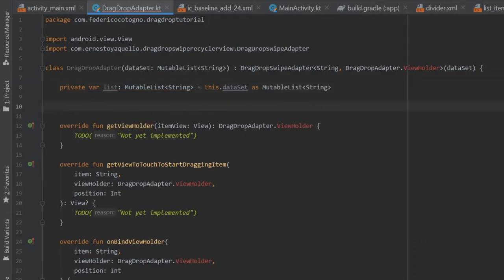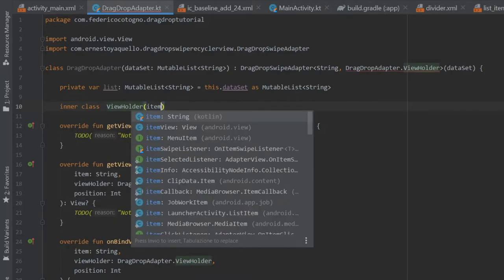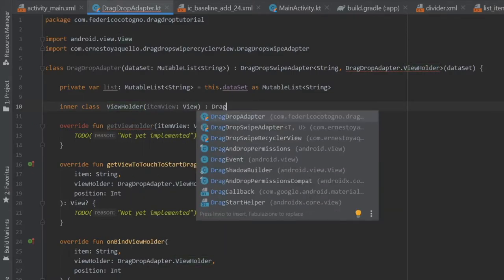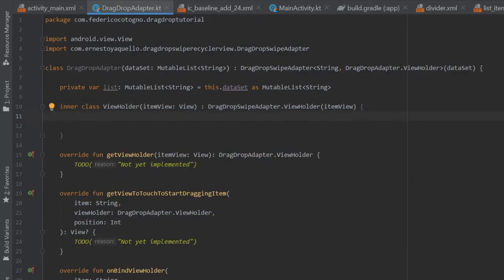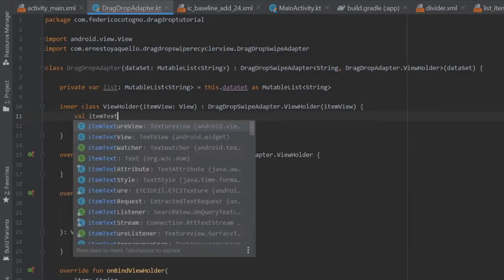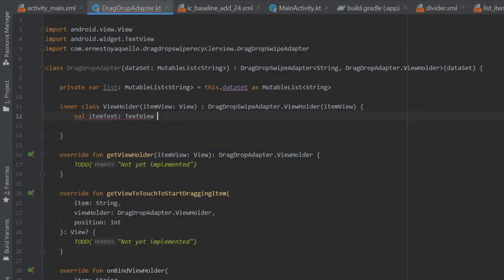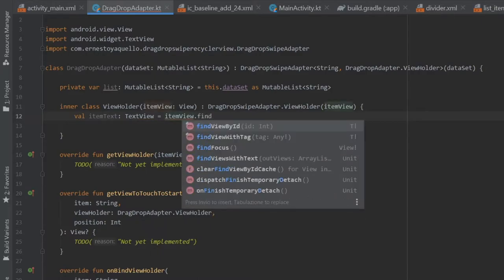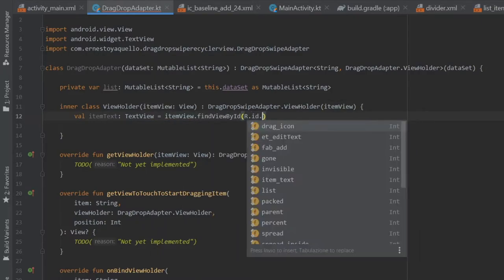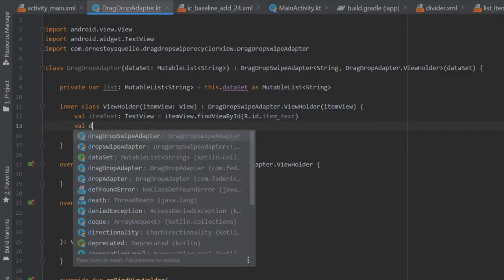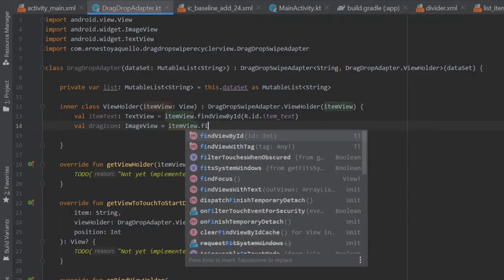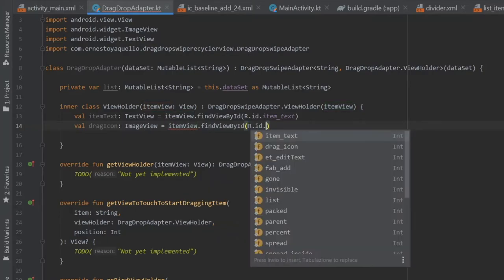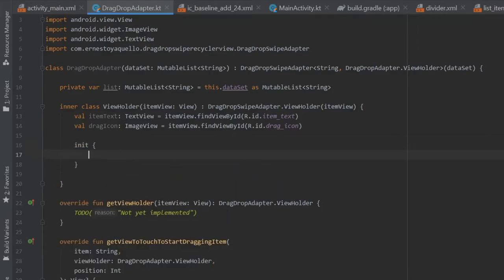And right under that we can create an inner class of view holder and it's going to take an item view of type view and this is going to extend the drag drop swipe adapter dot view holder. And inside here we will write item view and then we're going to create two values: one's going to be value item text, which is going to be a text view equal to item view dot find view by ID R dot ID dot item text. And we're going to do value drag icon, which is going to be an image view, item view dot find view by ID R dot ID dot drag icon.